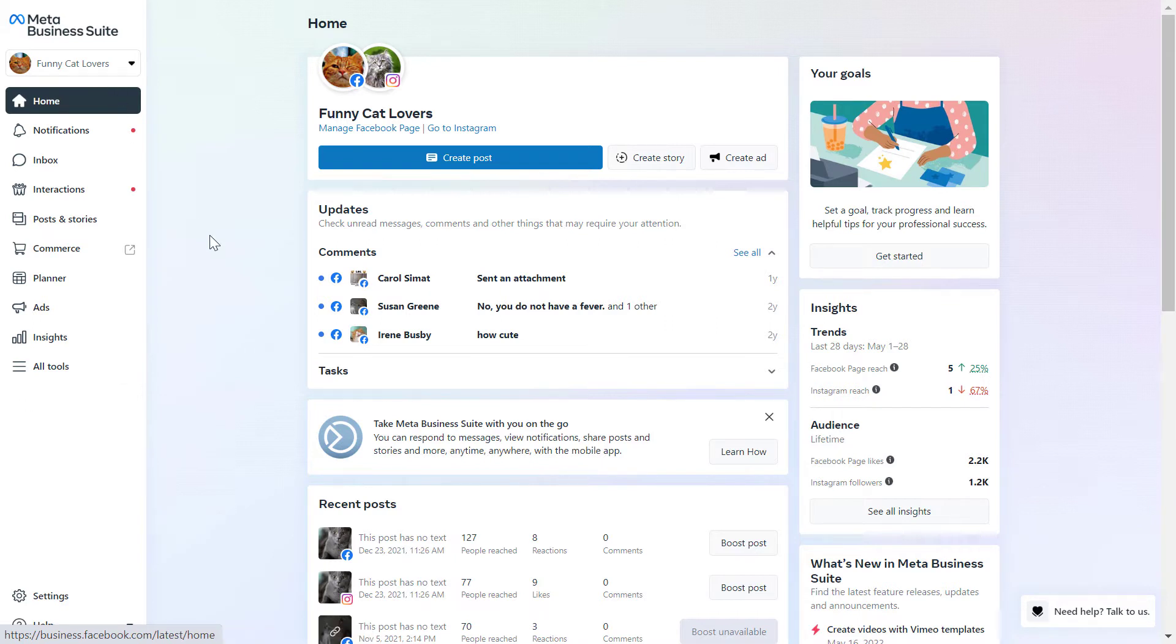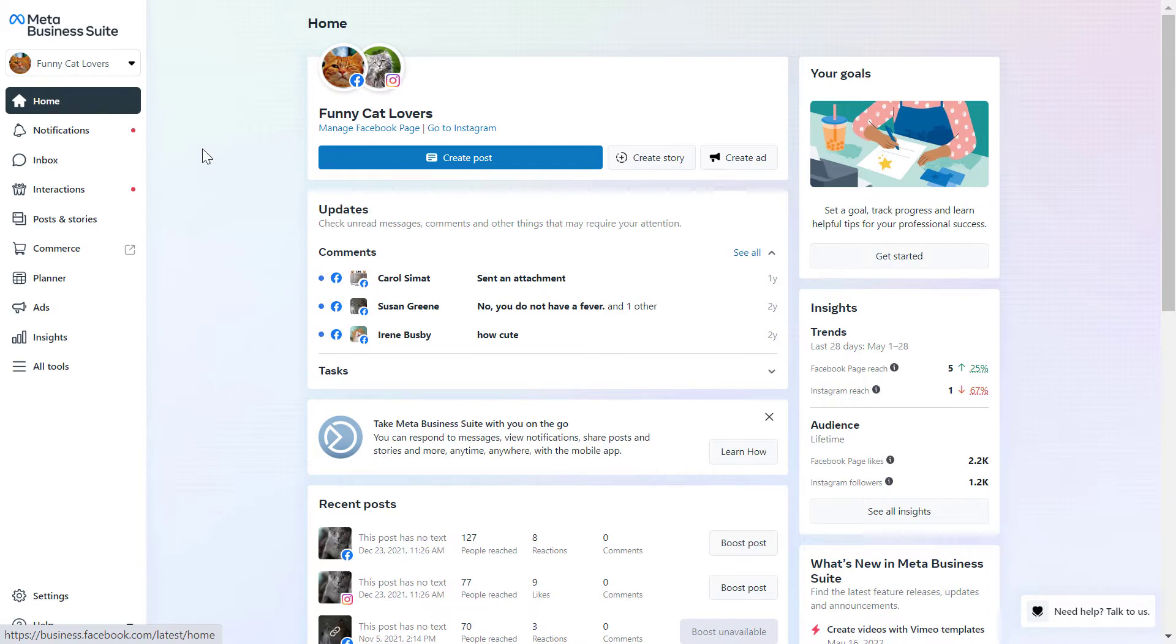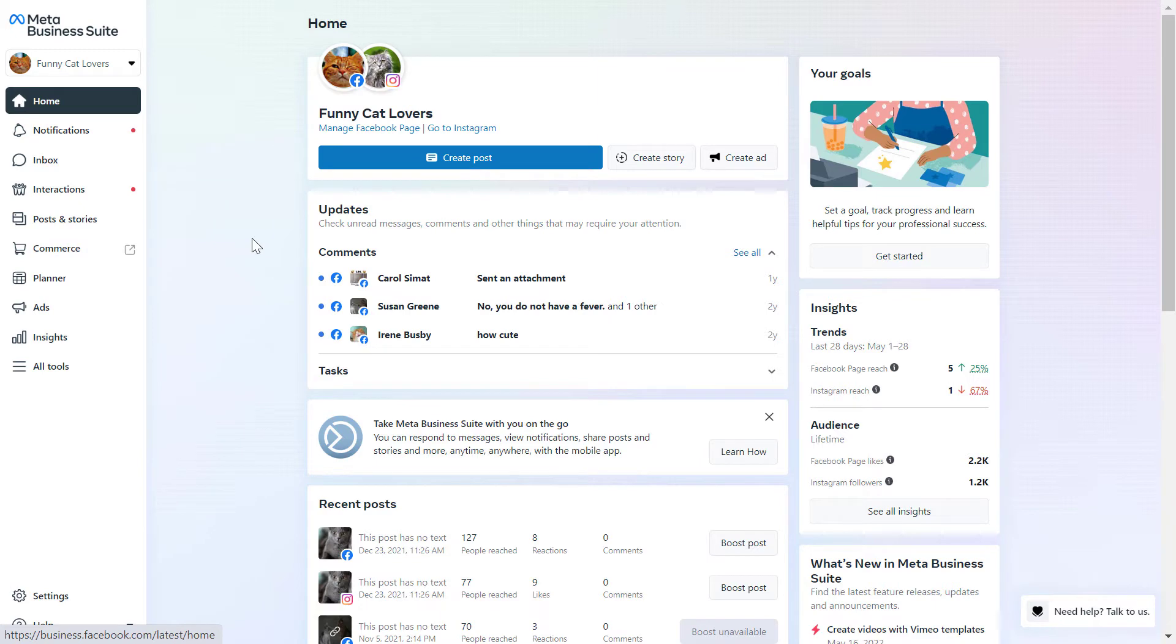So it's really important that you have to have a business account and you have to add this Instagram business account to this Meta Business suite account to be able to reply to comments and even Instagram direct messages from here. I have a separate tutorial on my channel on how to do this. But once you have added the Instagram business account, it's really easy to reply to Instagram comments and DMs.